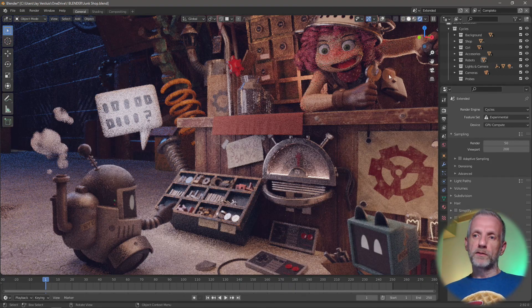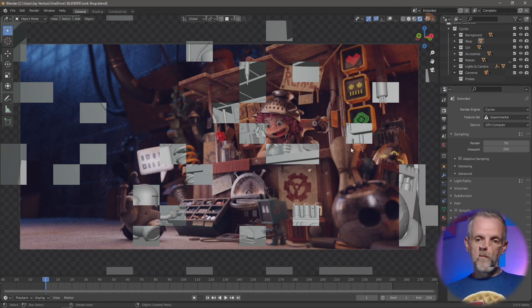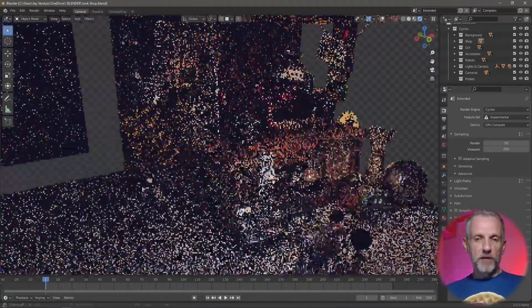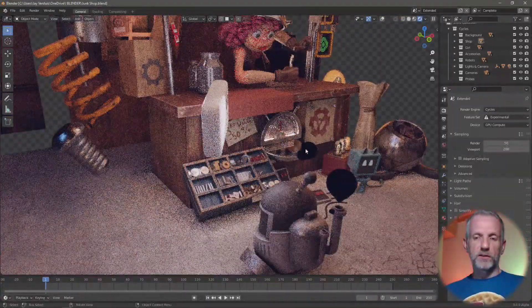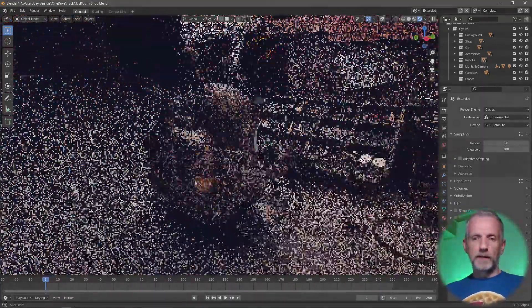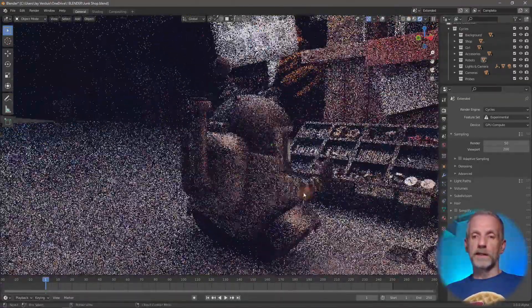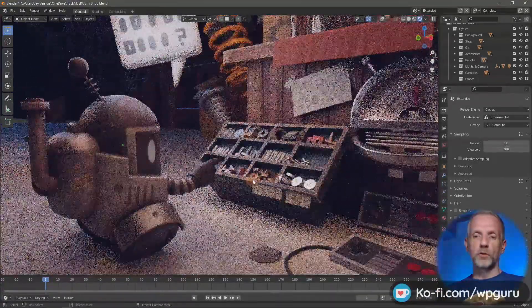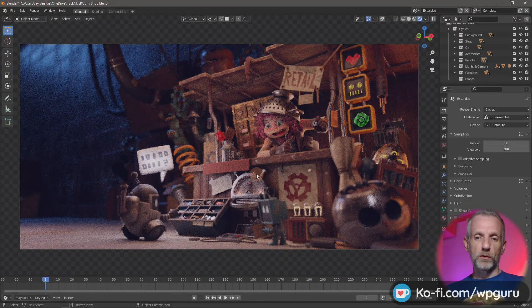Switching to Blender 3.0 alpha with Cycles X, moving my viewport now — the scene is basically just there. It does grain out a little as I zoom in and out, but it's just so much faster. For viewport performance, including on older systems, that's a total game changer — it's just a joy moving around in the viewport like that. Same thing for animation: very, very cool.